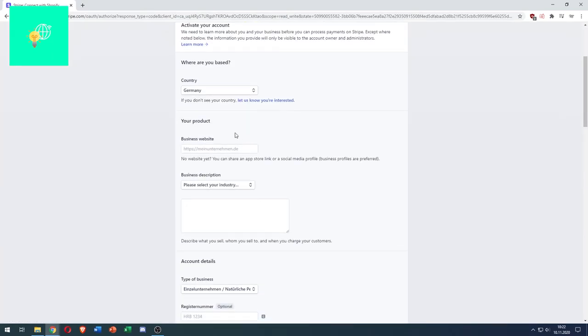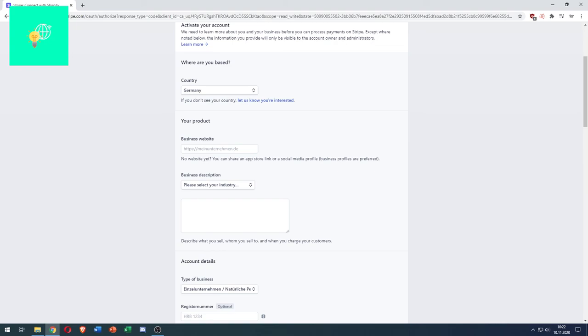And you can now enter all your data to connect your Shopify store and enable Stripe on it. If this video helped you out, leave a like, comment, and subscribe. Bye!